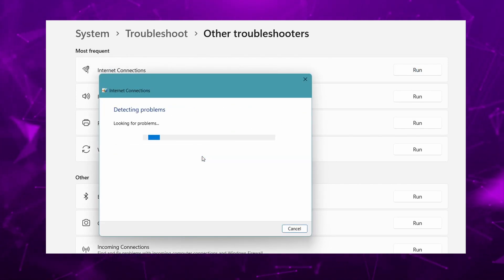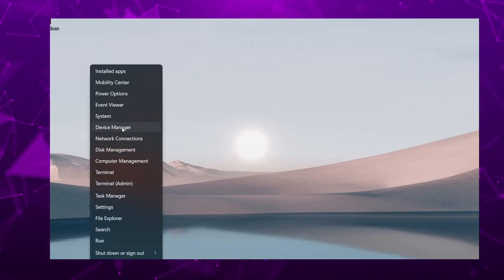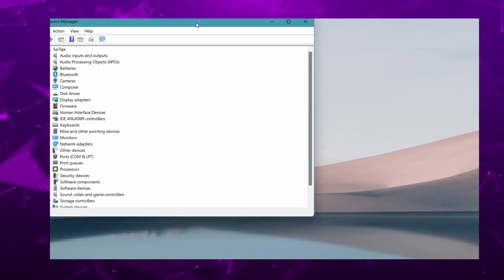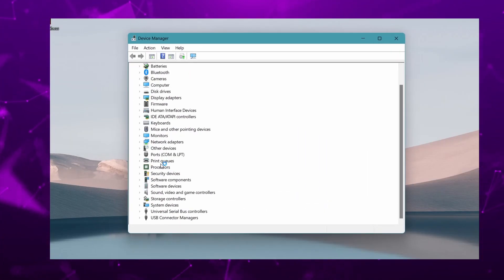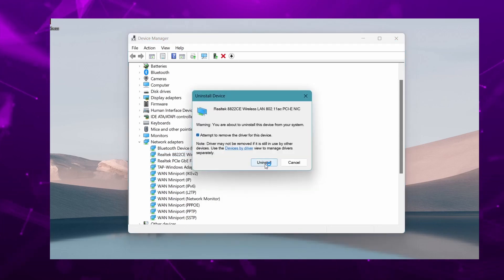First, go to the Device Manager and uninstall the WiFi driver, restart your PC and check if the issue still persists.